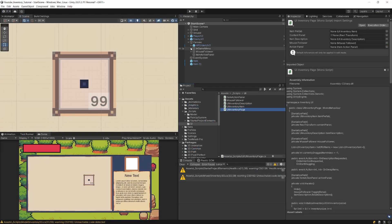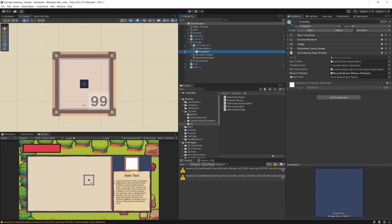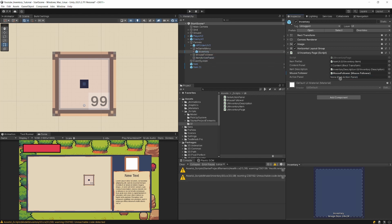Let's select our in-game menu inventory — it should have UIInventoryPage on it. Let's drag our Item Action Panel as the reference. That should be it. The last thing we need to do is modify our InventoryController script.